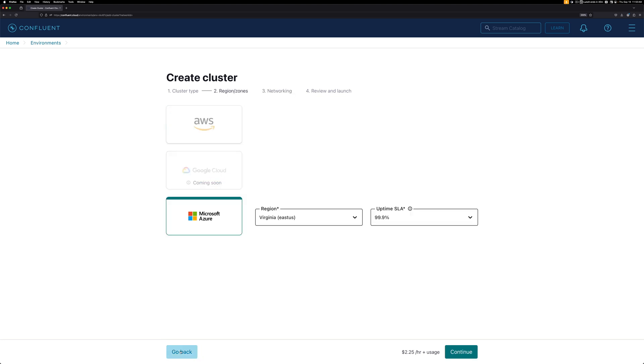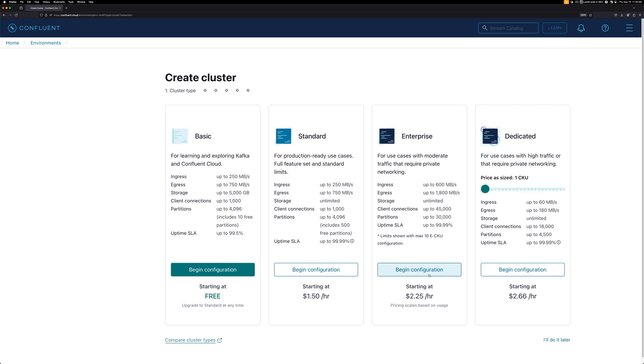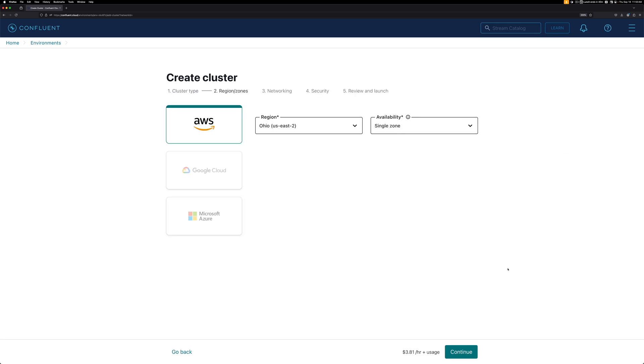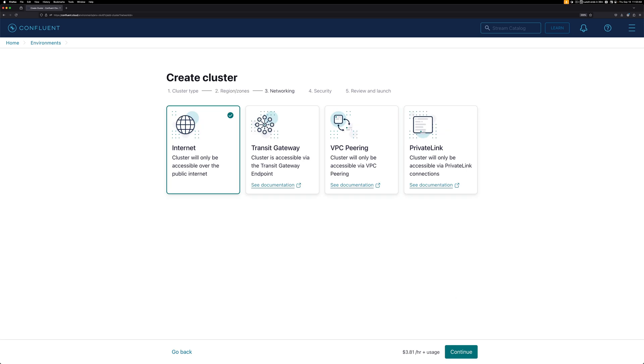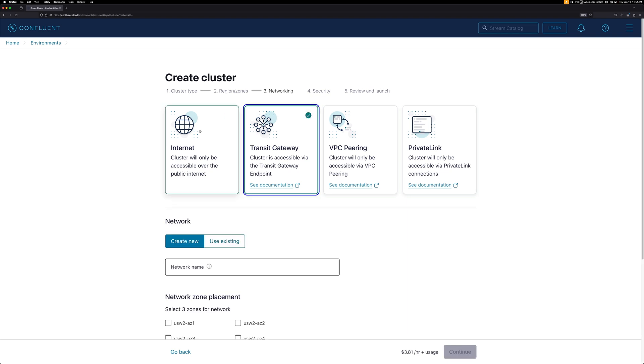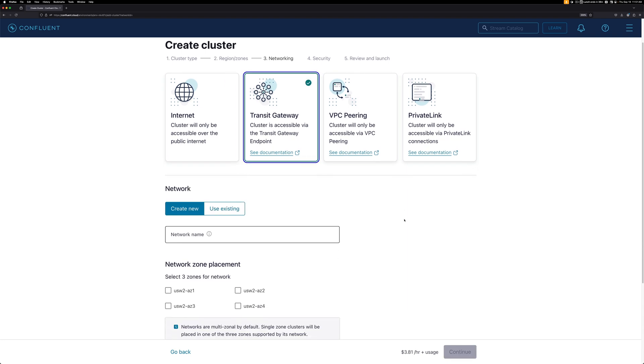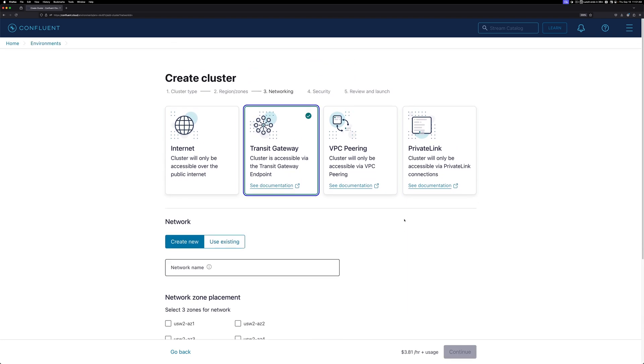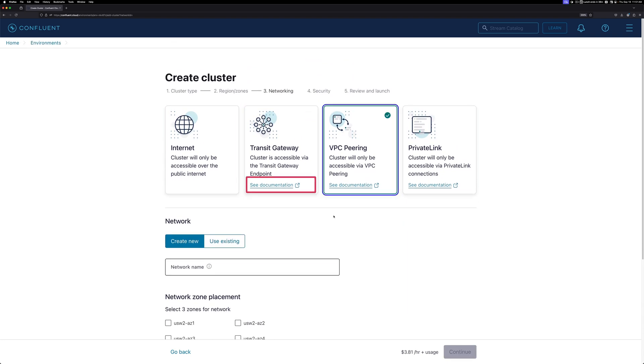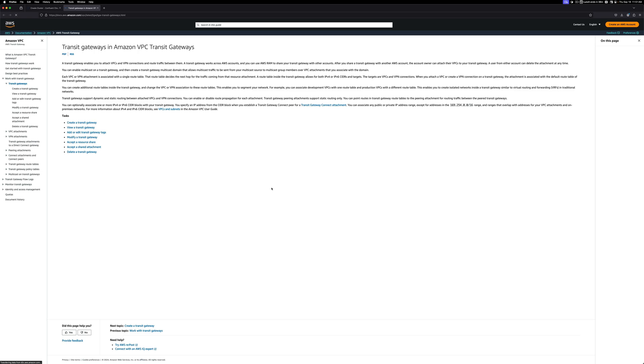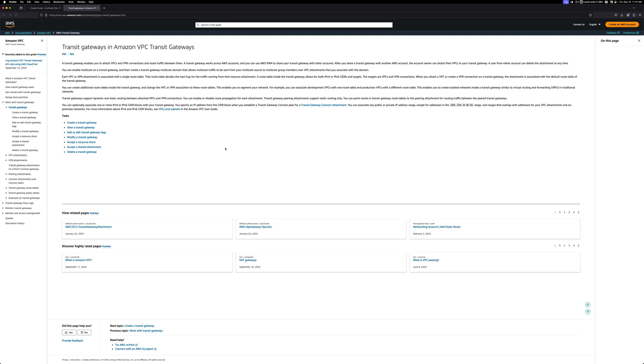If we go back and select Dedicated, you get the most configuration options: Internet, Transit Gateway, VPC Peering, and Private Link. By clicking on each one, you can either enter in your configuration details or link out to documentation.